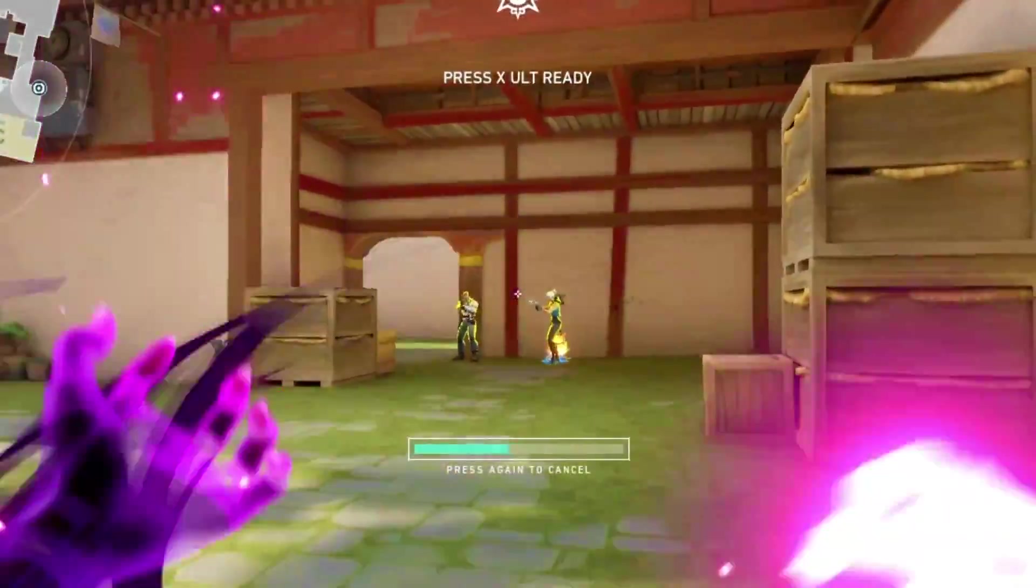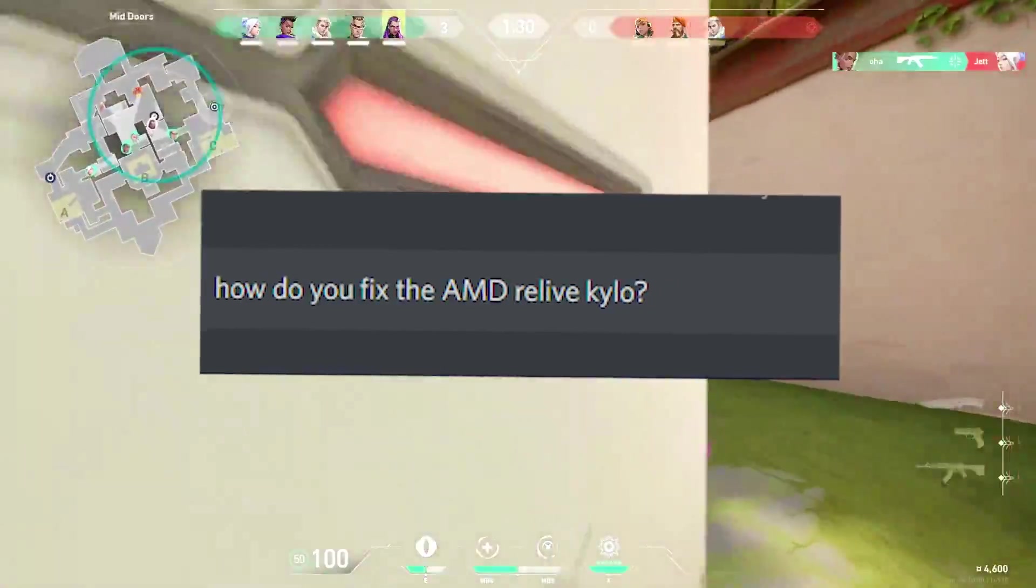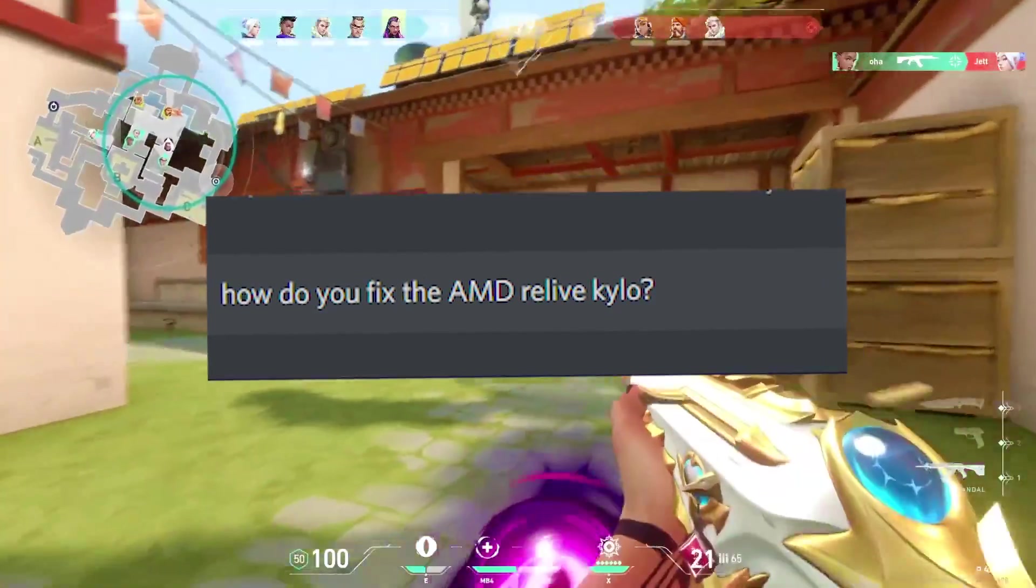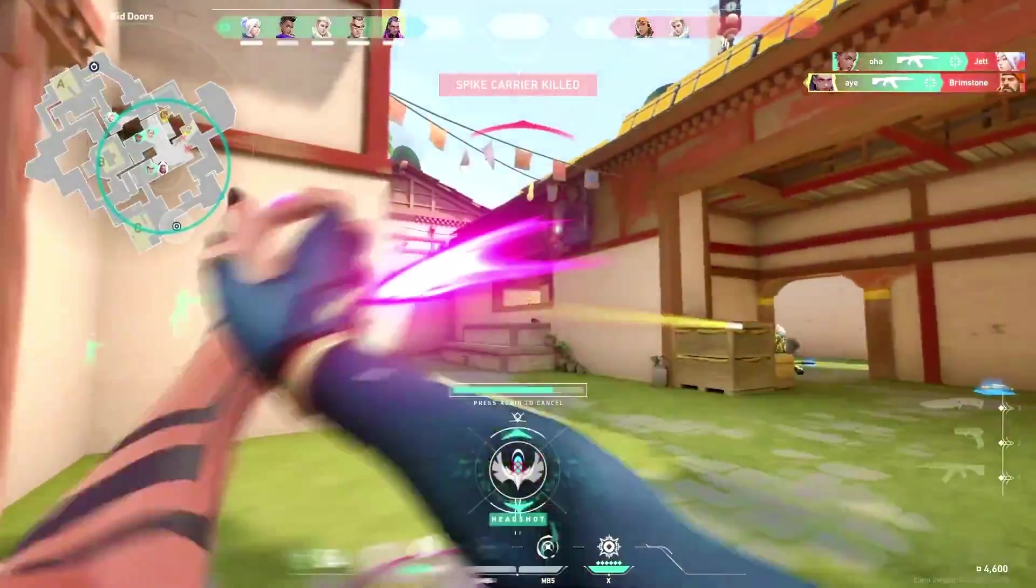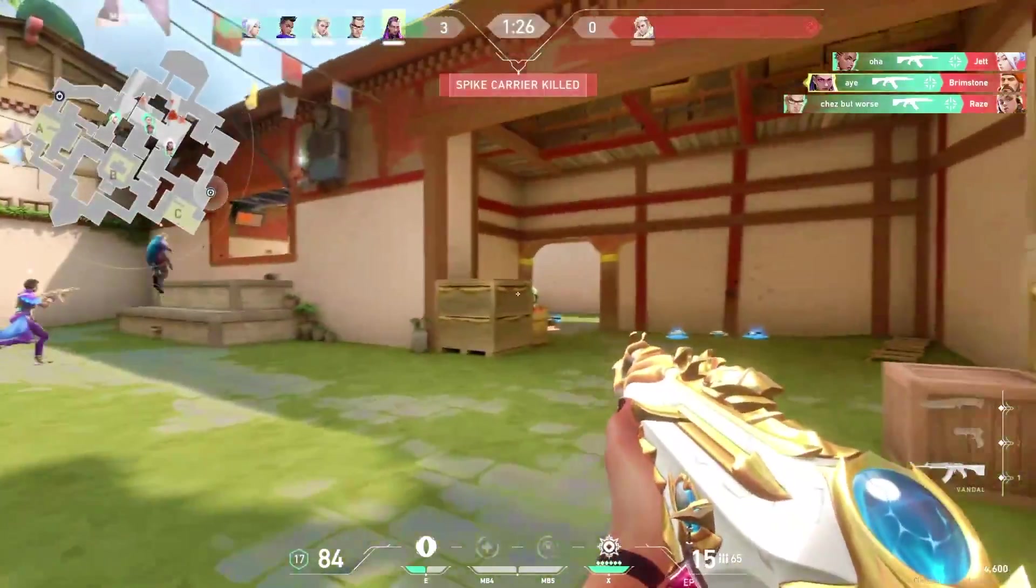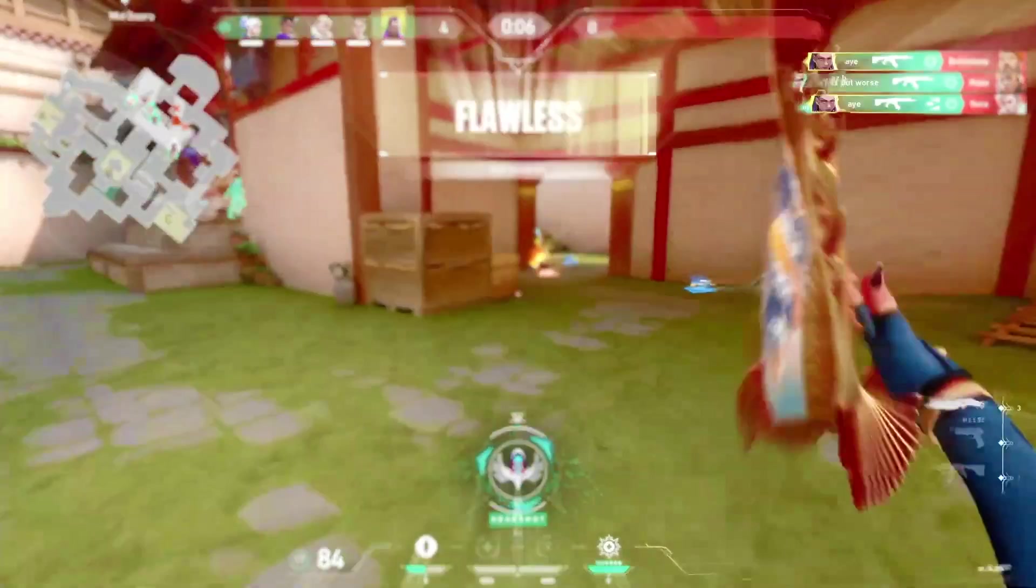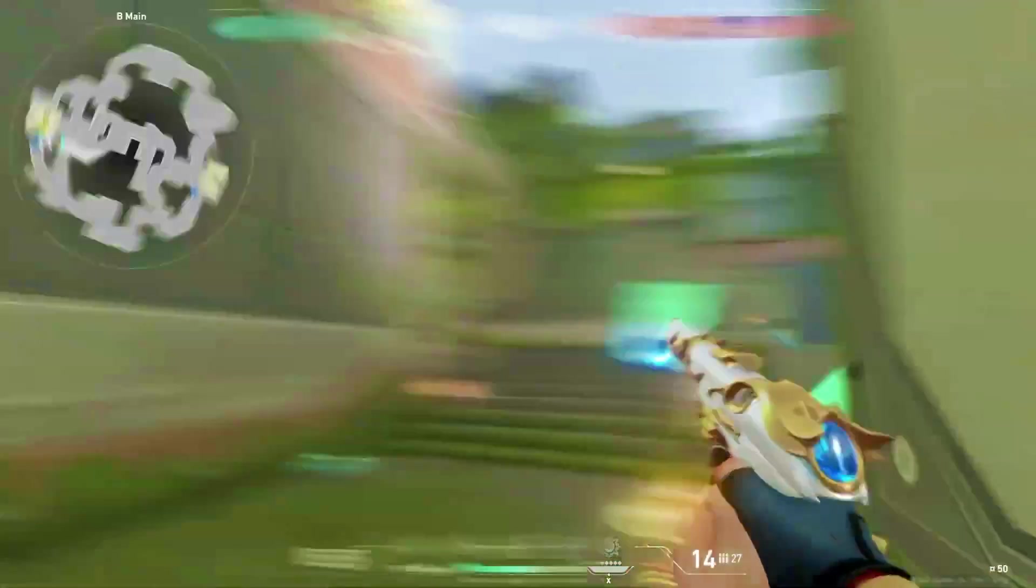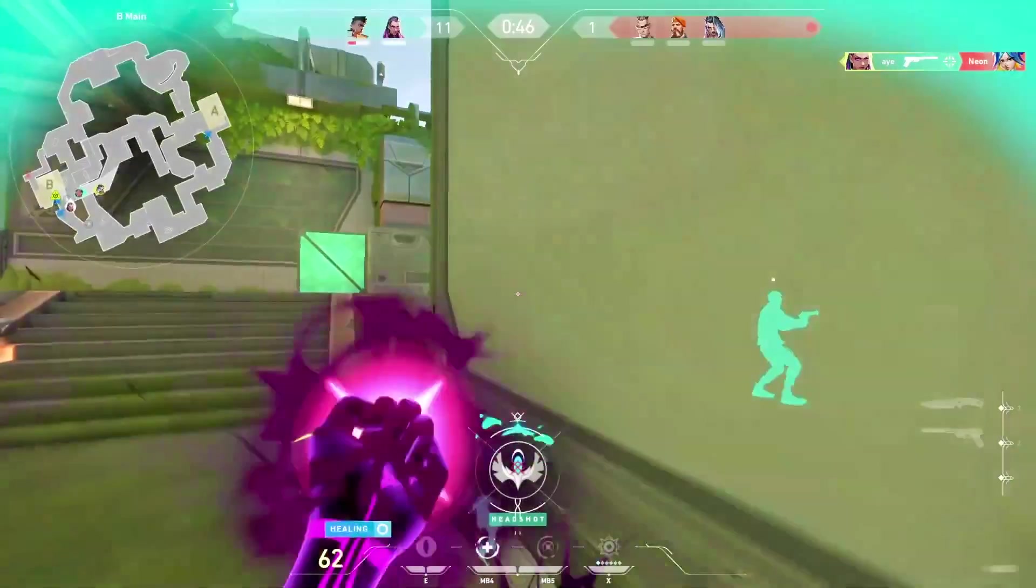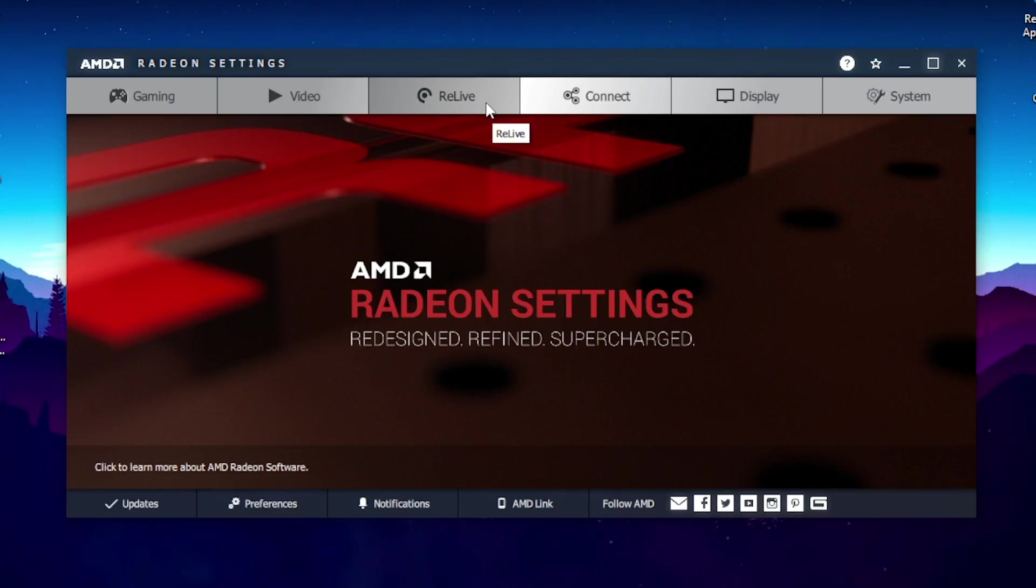So I got a request from my Discord server asking how to get the AMD ReLive. In today's video I will be showing you how to get the AMD ReLive recording tab just like this one. So watch until the end of the video to make sure you don't miss out on anything.